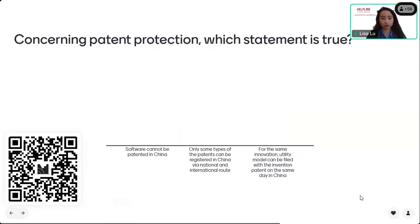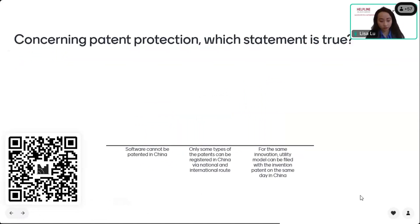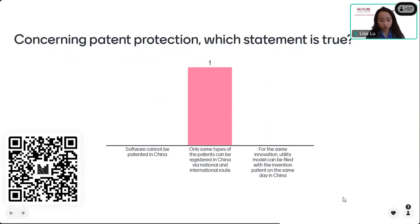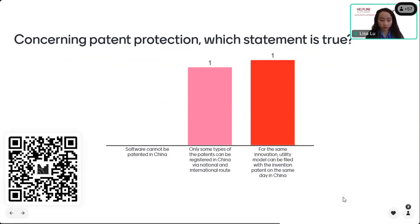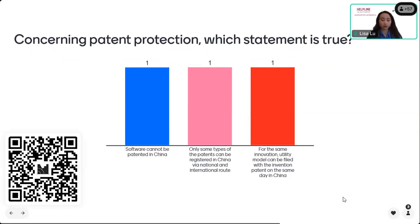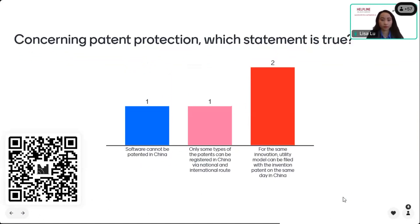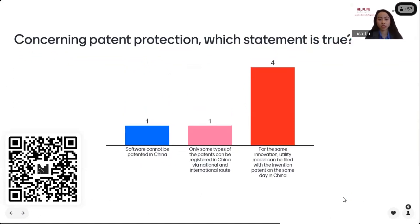The next question concerns patent protection — which statement is true? Option one: software cannot be patented in China. Option two: only some types of patents can be registered in China via national and international routes. Option three: for the same innovation, a utility model can be filed together with an invention patent on the same day in China. Which one is true?